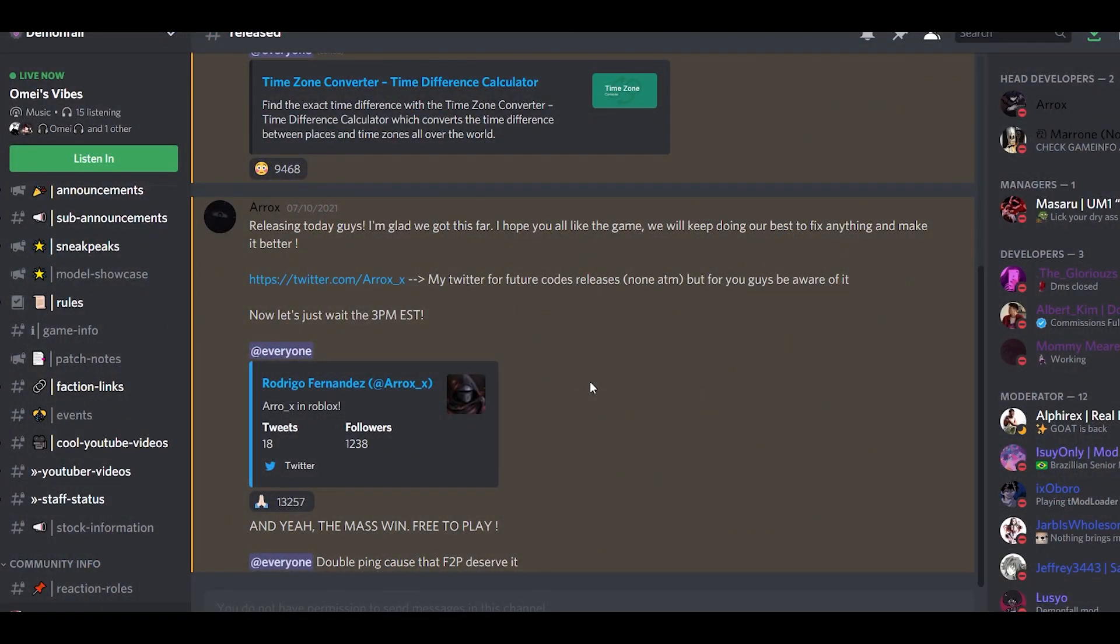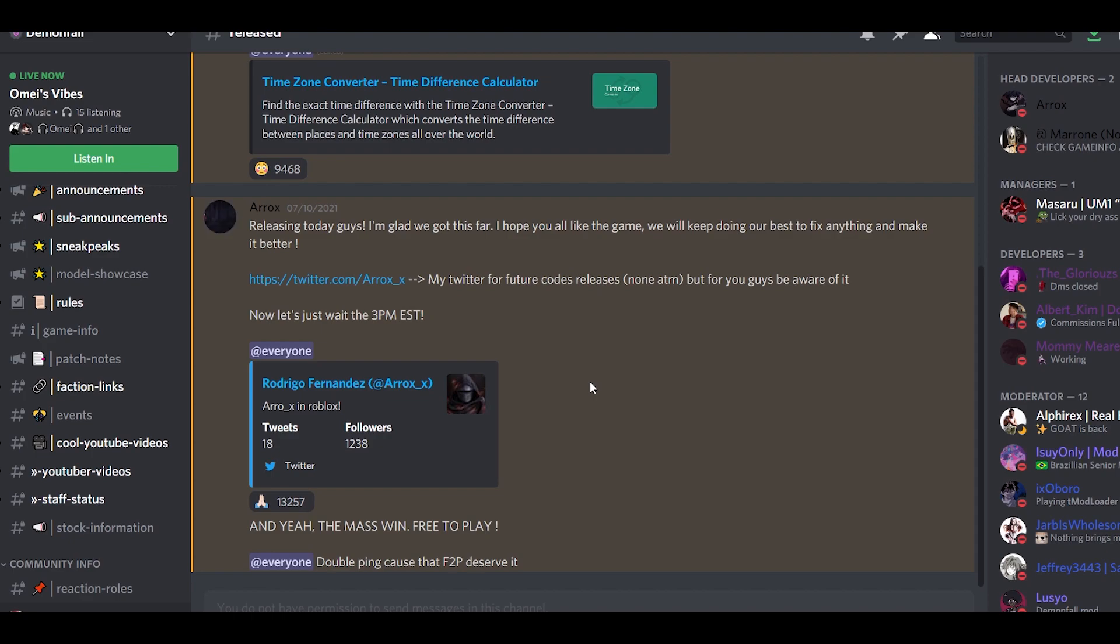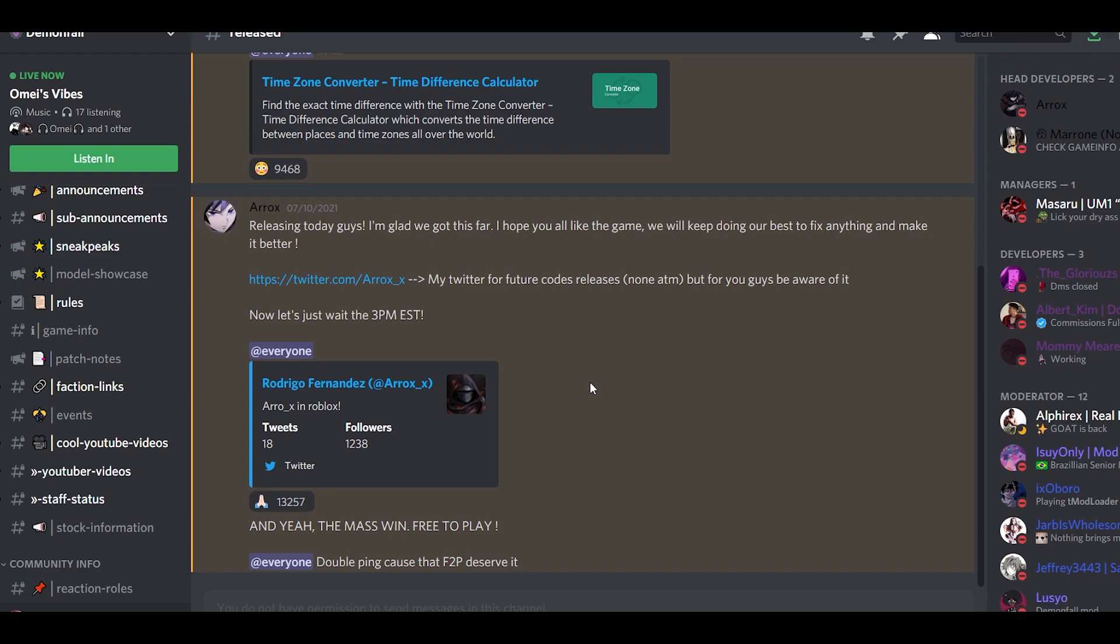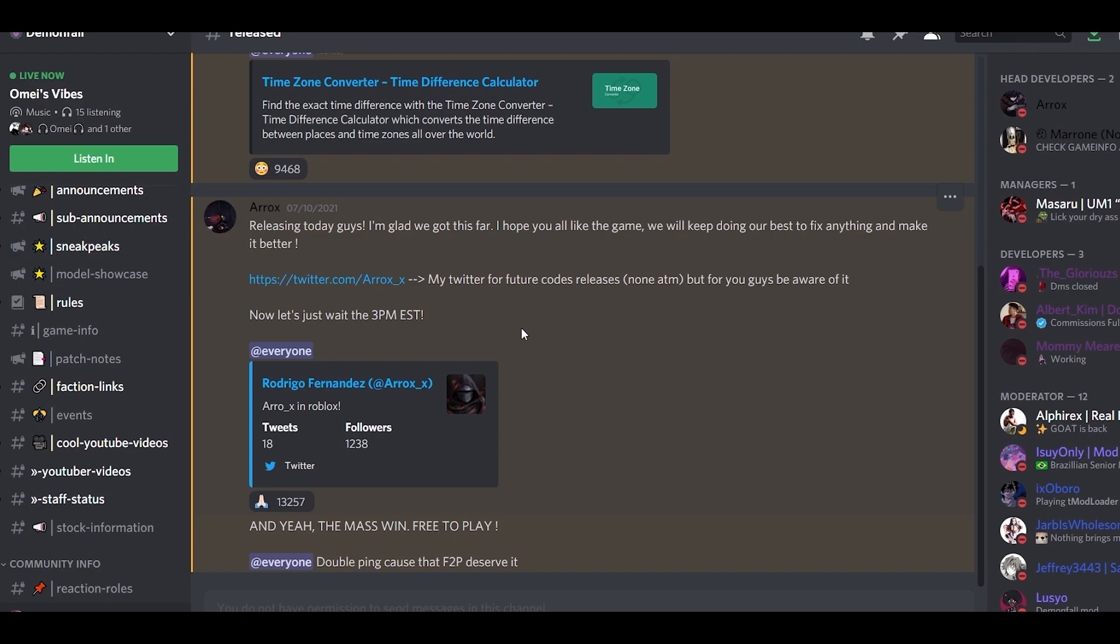Yo what's up guys, welcome back to another video. Of course you're watching this because you saw the title. Simply why can't you join the Discord? And for today I'm gonna explain that. It's pretty simple actually and I'm also gonna put all the patch notes. If some of y'all can't join the Discord, I might as well tell what's coming out.